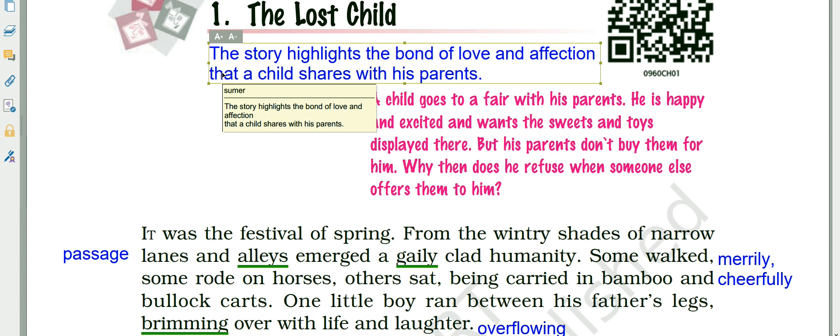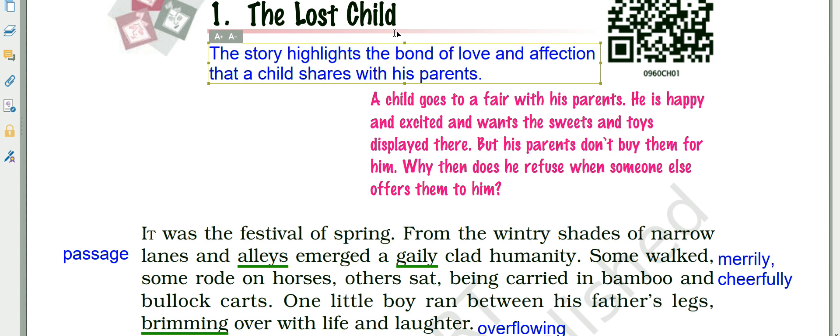Mulkraj Anand was conferred with many awards: the International Peace Prize in 1953, the Padma Bhushan by the Indian government in 1968, and the Sahitya Akademi Award in 1971. He generally writes about the poor people of India. This story, 'The Lost Child,' is actually an analysis of a child's psychology and his bond with his parents.